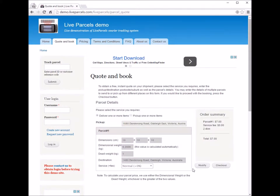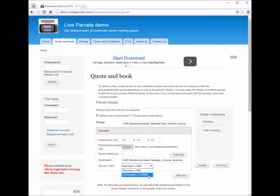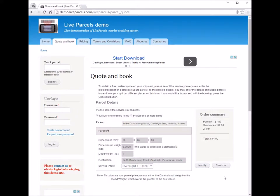Now we want to change it to overnight. You just click modify, select overnight, and press update. Now you can see it's going to cost you an extra $7, which means double the original cost to ship this item overnight to this address.